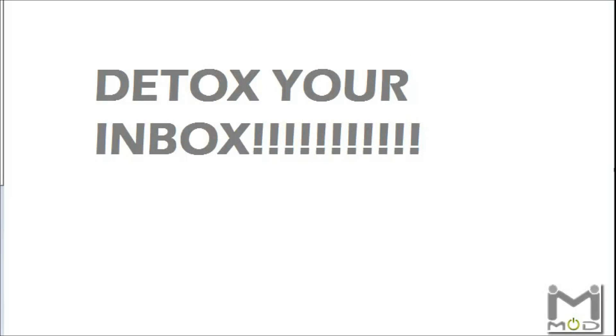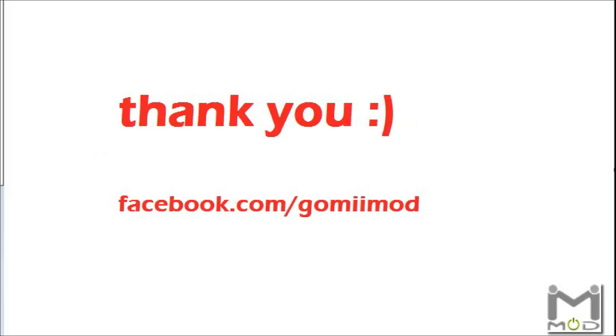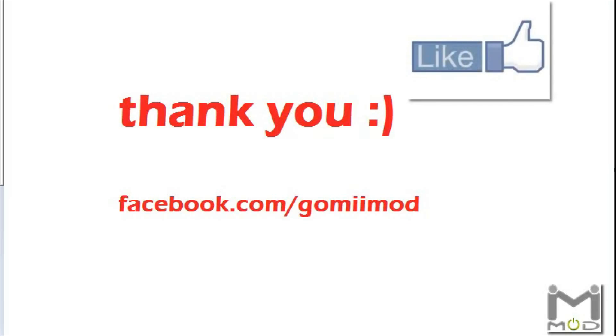I'm pretty much done with this video. Thank you guys for watching. Remember, turn off the internet, increase your productivity, and go detox your inbox.